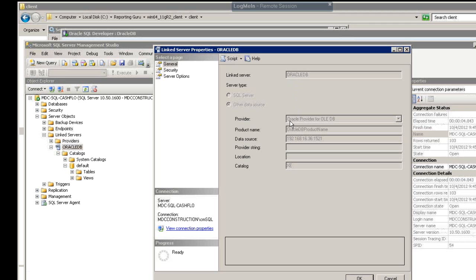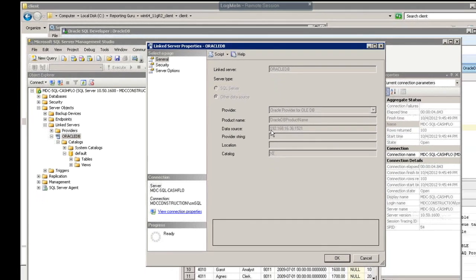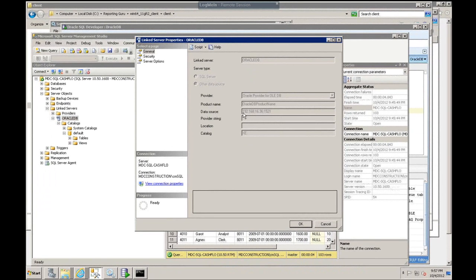The provider was Oracle, the Oracle driver that we installed with the client. The product name can be pretty much anything you want. And then the data source, I again put in the server IP address, colon, and the port, which is 1521. And I did not change anything else.